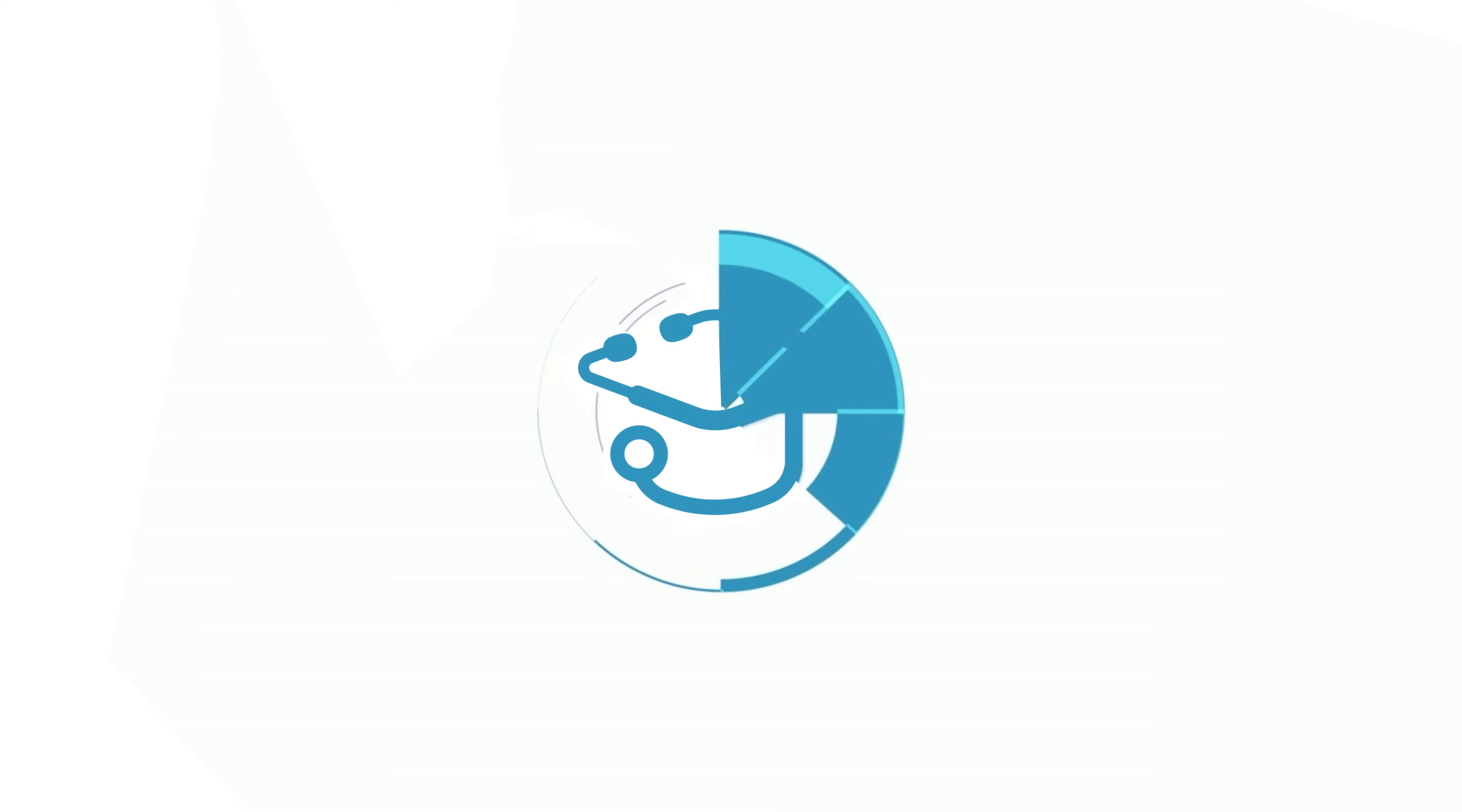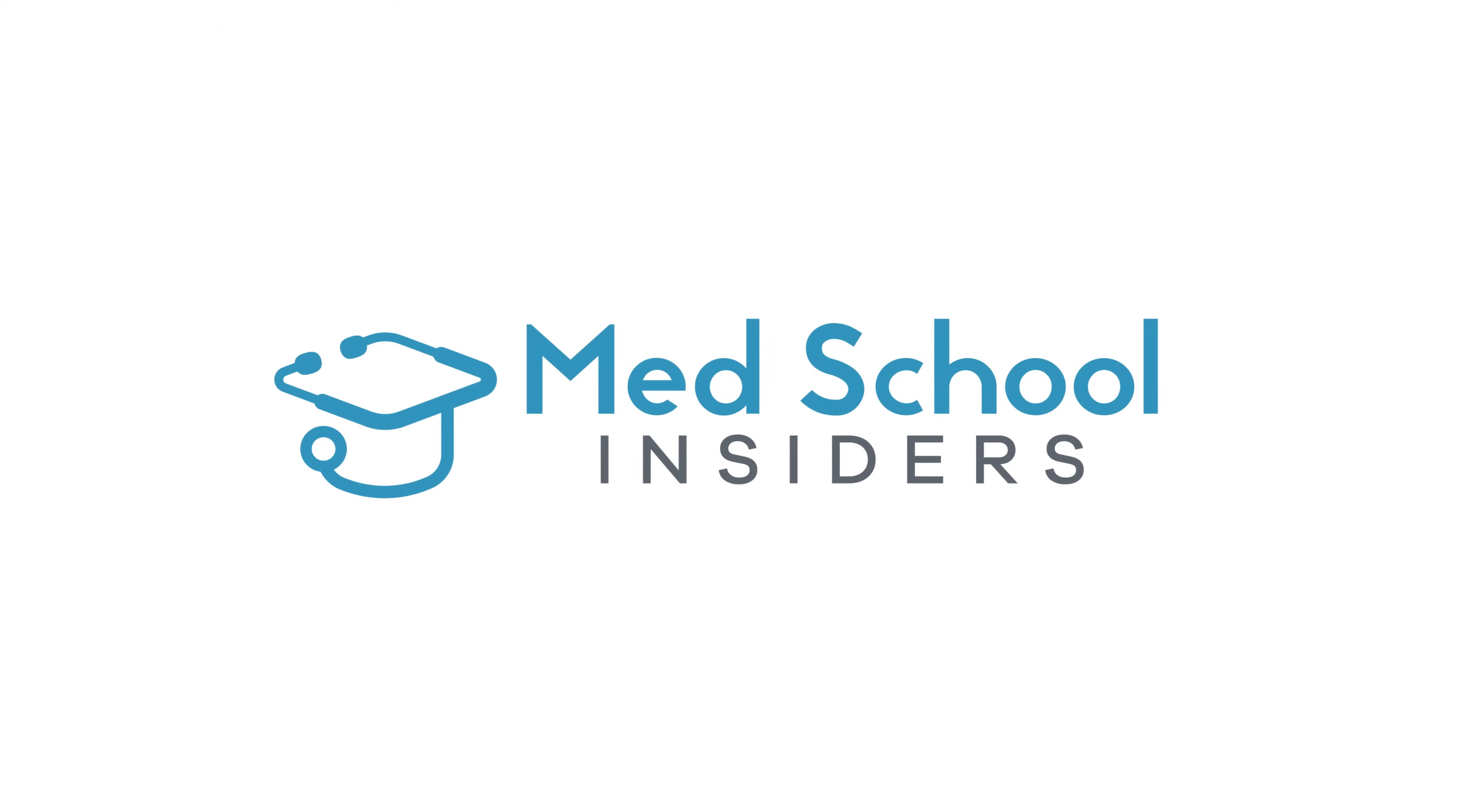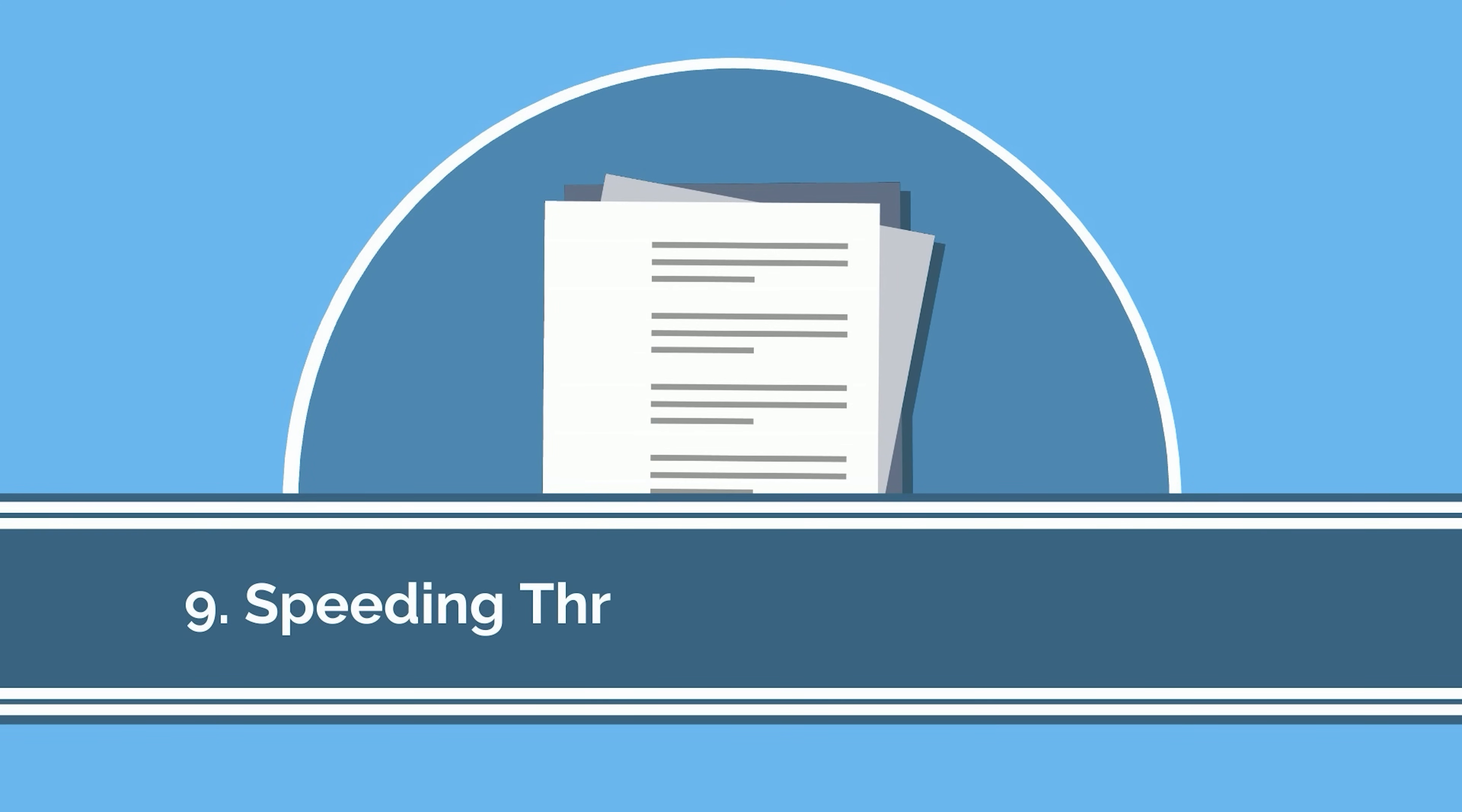Dr. Jubbal, MedSchoolInsiders.com. Let's work our way up the list starting with number 9.